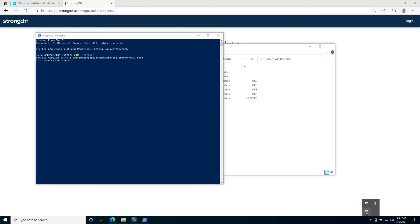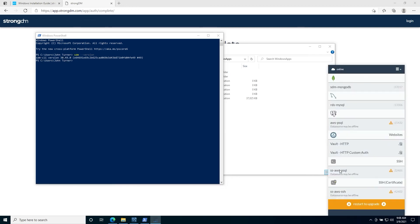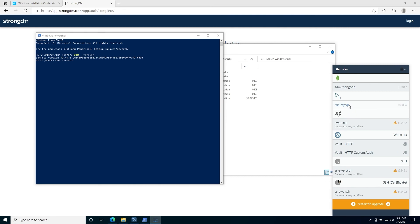From here, we can verify that we can connect to a resource by opening the GUI, clicking on the resource, and this green lightning bolt will show that you can connect. This port number is what you'll connect to on localhost.